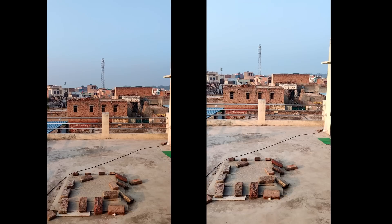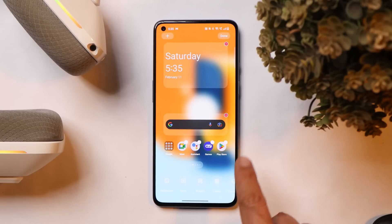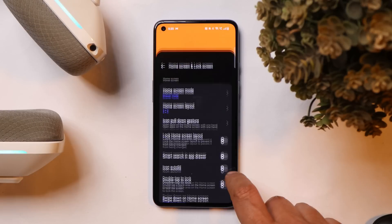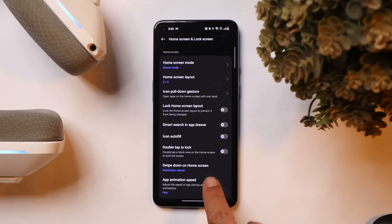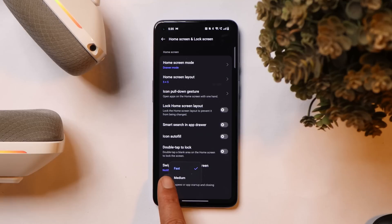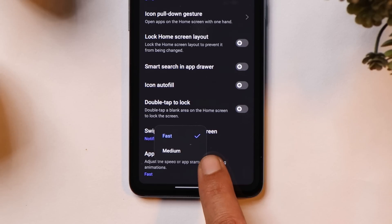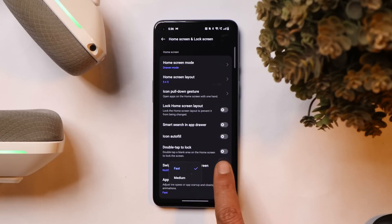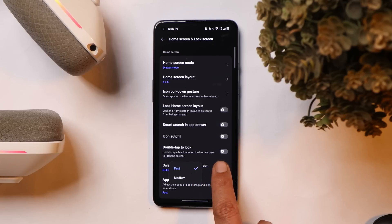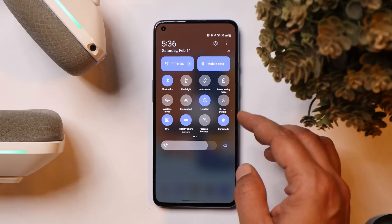Another fix is related to app animation speed. Previously, whenever I set the animation to fast it would automatically revert to medium after some time. That has now been fixed — I've been using fast animation since updating the device and it hasn't changed at all.